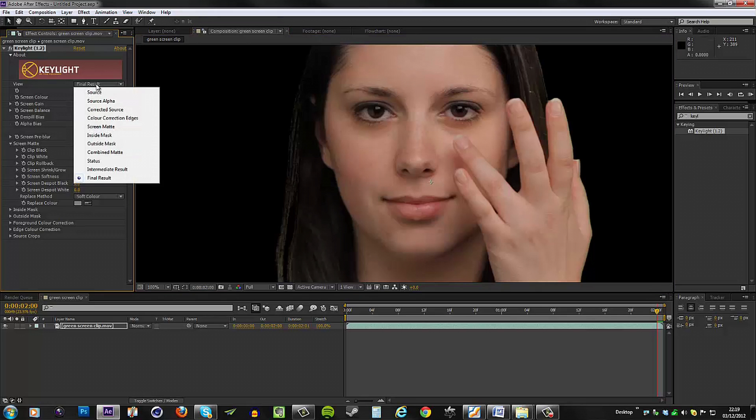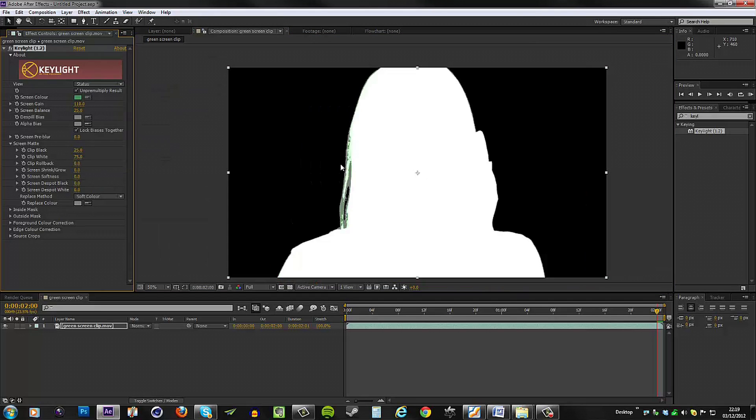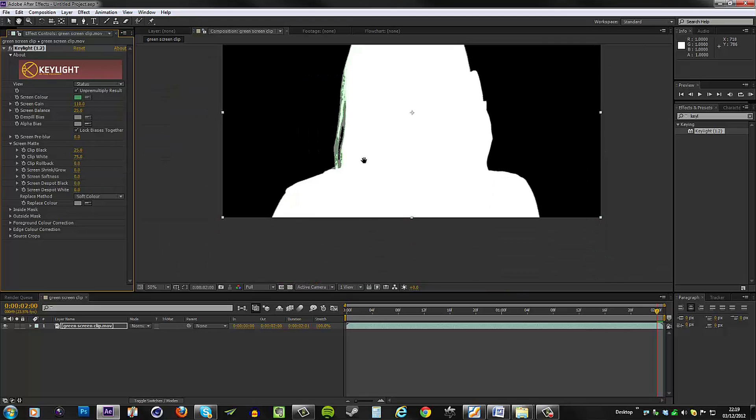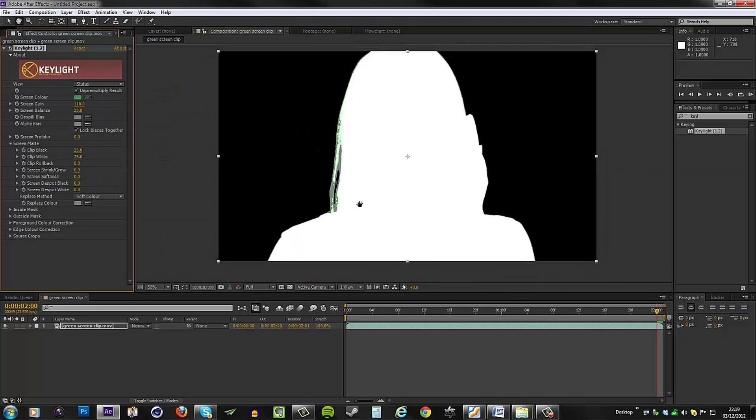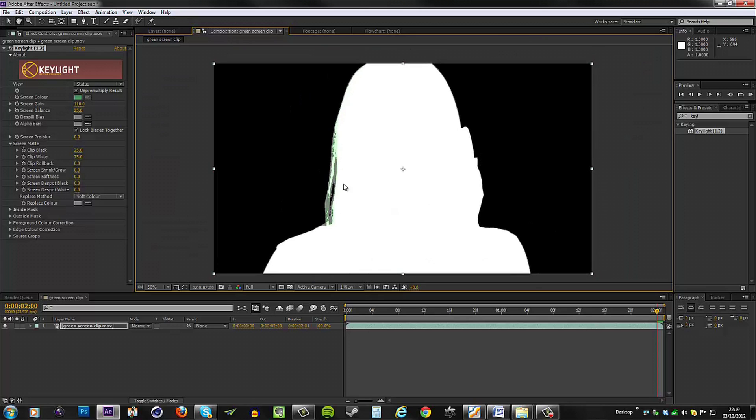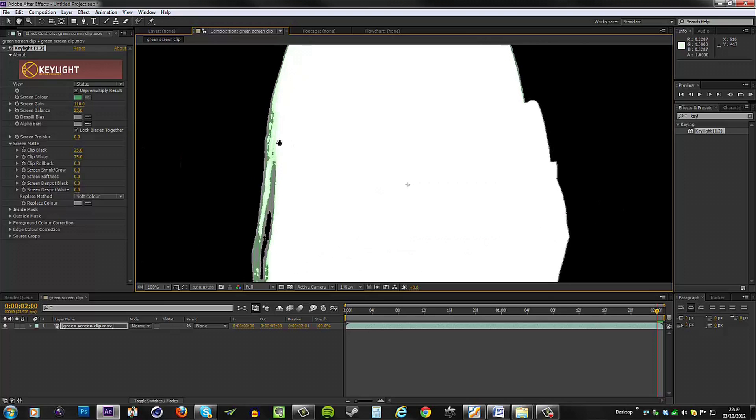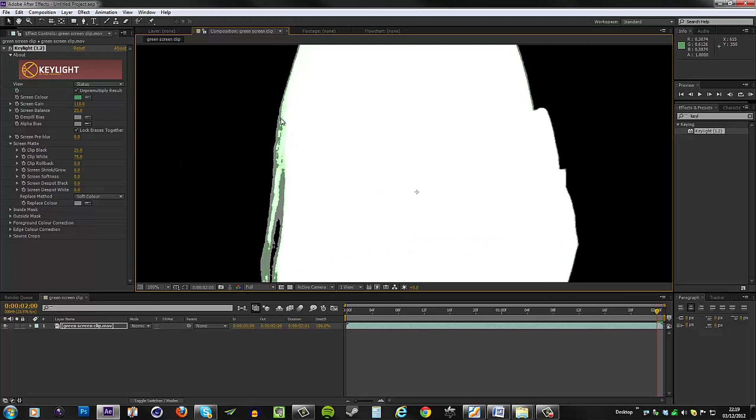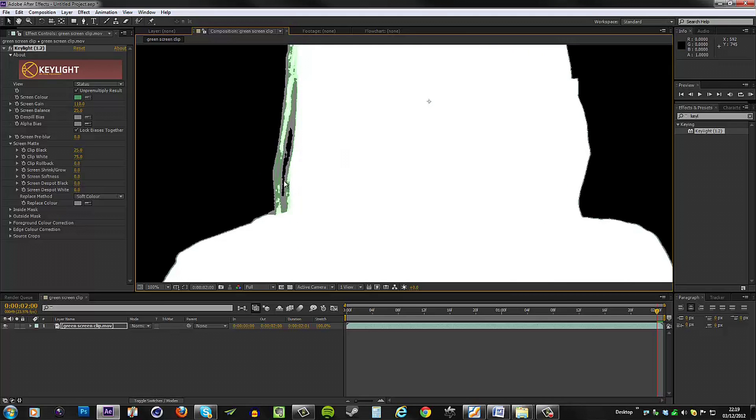Now if we go back to our view and set it to status, we can see a much better screen matte. It's not perfect, but it's certainly a lot better than before.